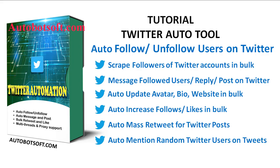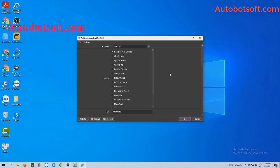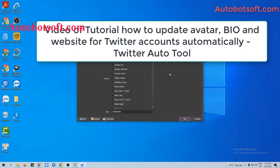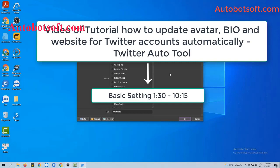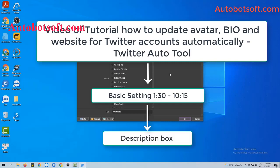In this video, we will show you instructions on how to follow and unfollow users automatically with the Twitter automation tool. There are several basic settings you need to set up before running this function. Please refer to the tutorial video on how to update bio and website for Twitter accounts automatically, from minute 1:30 to minute 10:15. I will post a link to this video in the description box.